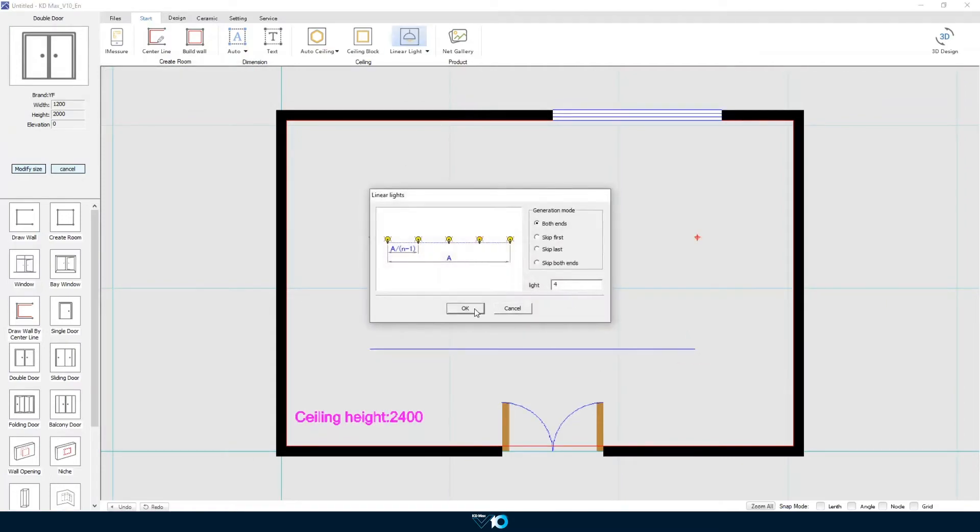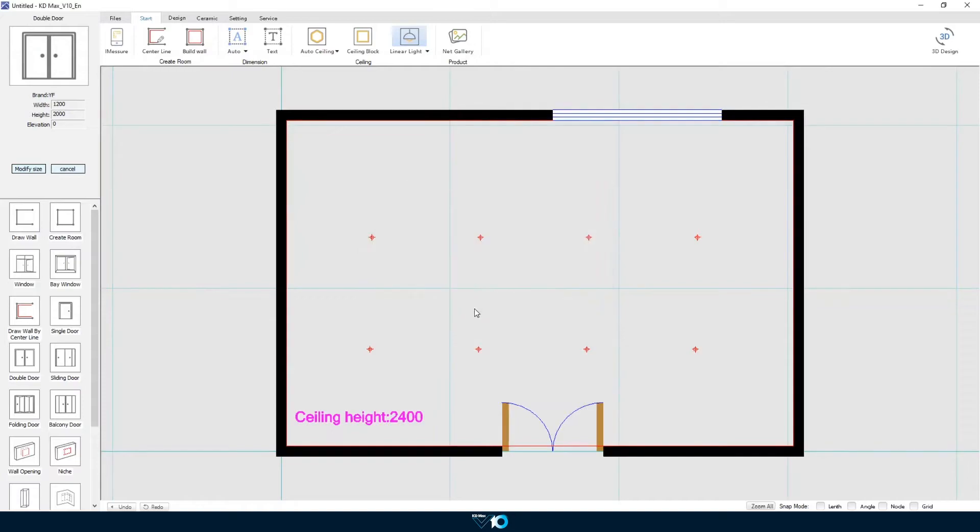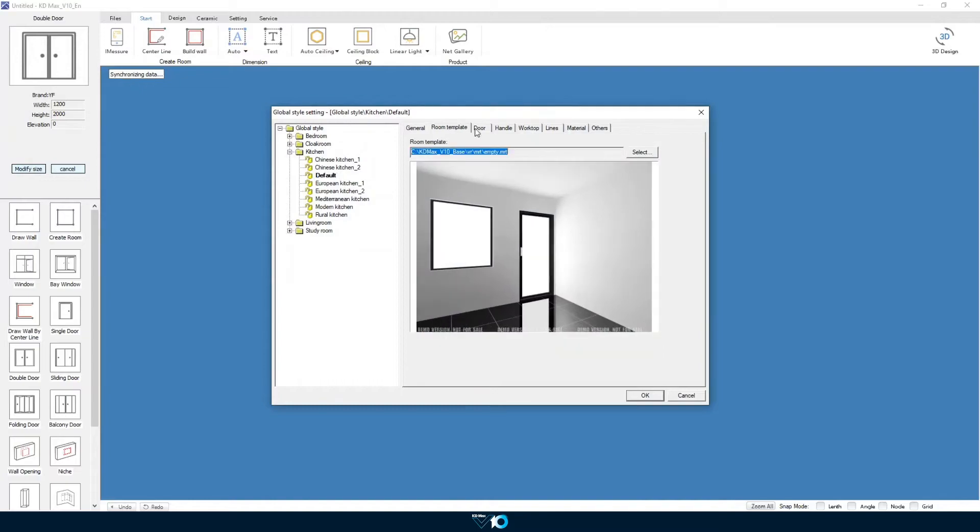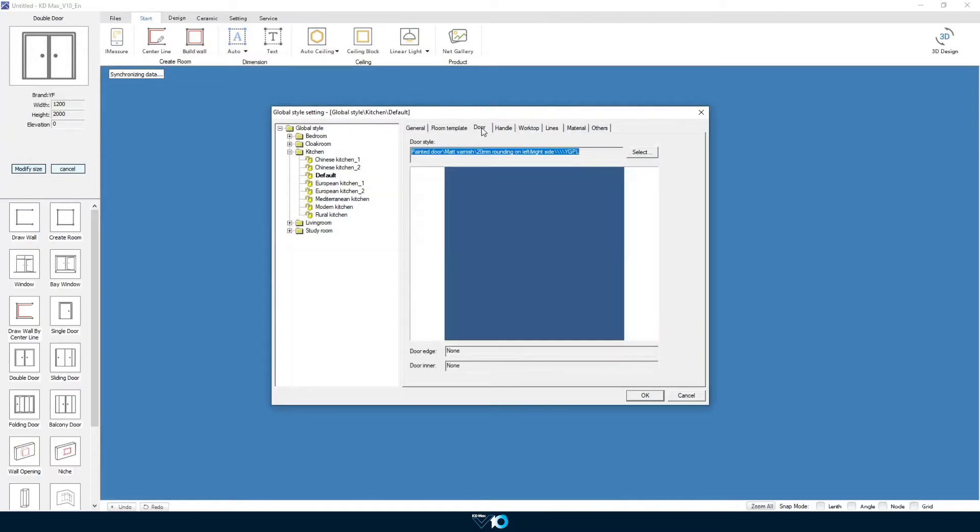Once we are happy with the room layout select the 3D design button on the top menu and this will start taking us through to our room. We are now prompted with our global style settings. In here we set the properties of our room.